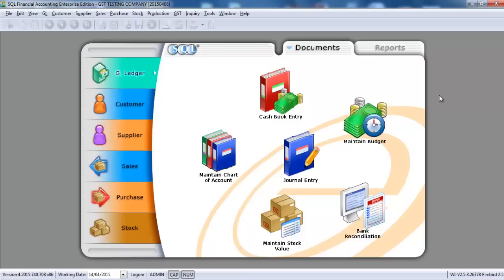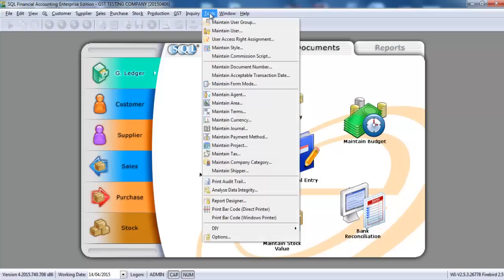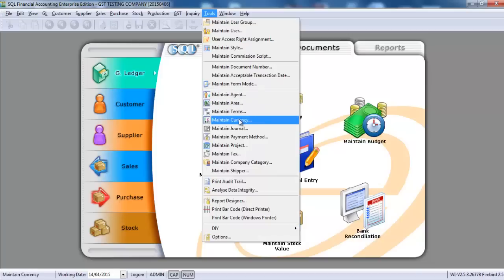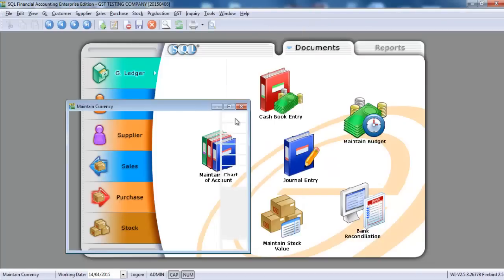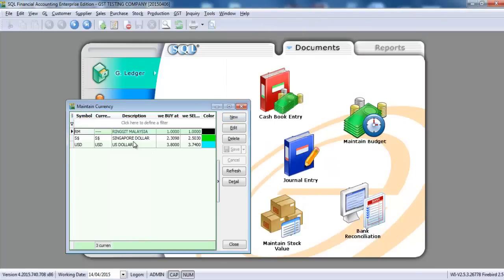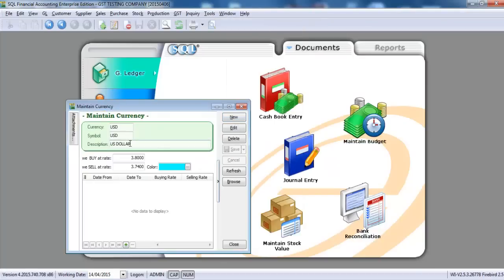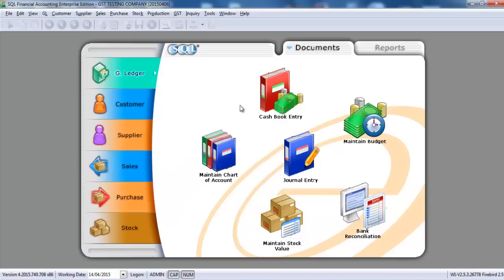So the first thing you must make sure is you have the Foreign Currency module. How to check? Just go to Tools and make sure you do have the Maintain Currency. Go in where you can maintain the foreign currency over here. Let's say USD.